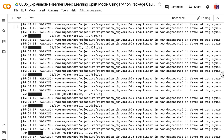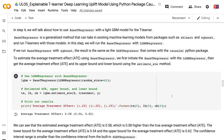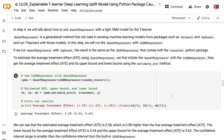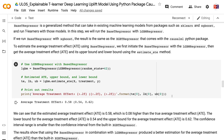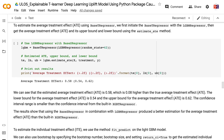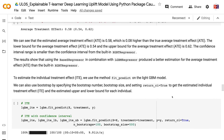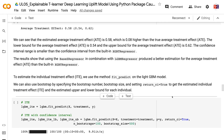In step 4, we will talk about how to use BaseTRegressor with the LightGBM model for the T-Learner. BaseTRegressor is a generalized method that can take in existing machine learning models from packages such as scikit-learn and XGBoost and run T-Learners with those models. In this step, we will run the BaseTRegressor with LGBMRegressor. If we run BaseTRegressor with XGBoost, the result is the same as the XGBTRegressor that comes with the CausalML package. The estimated average treatment effect is 0.58, which is 0.08 higher than the true average treatment effect. The lower bound is 0.54 and the upper bound is 0.62.